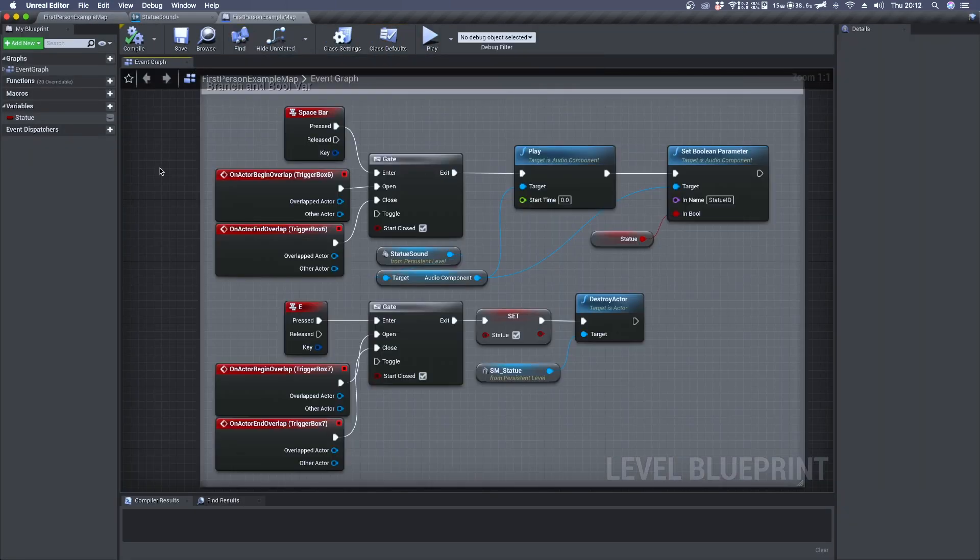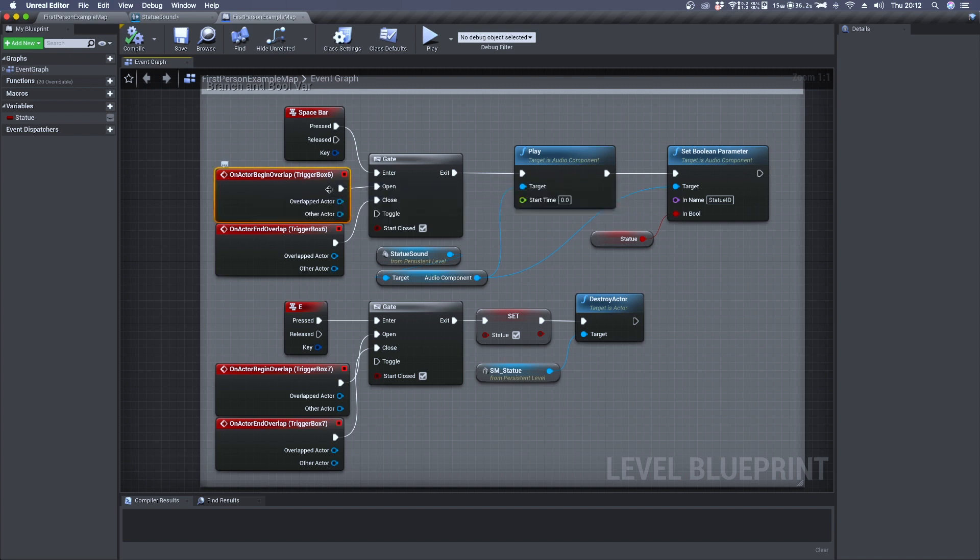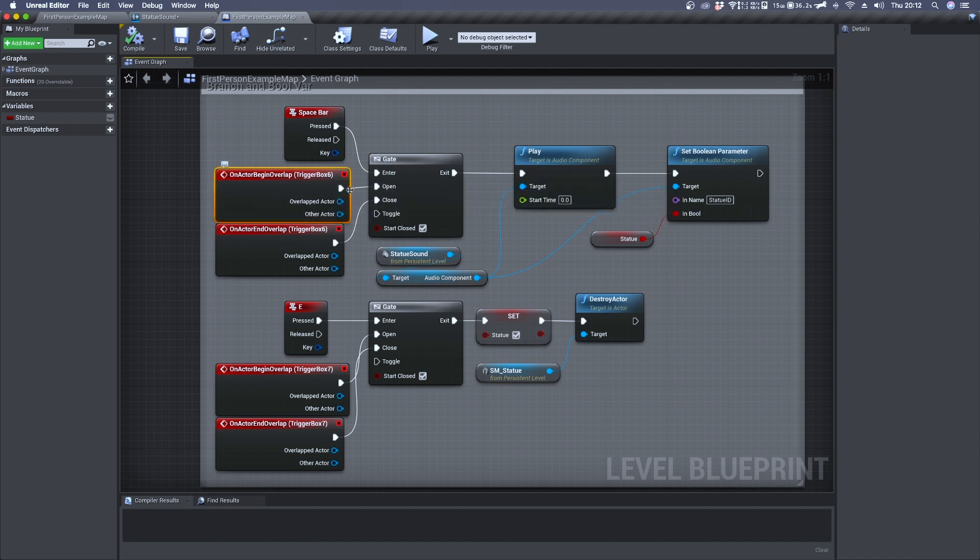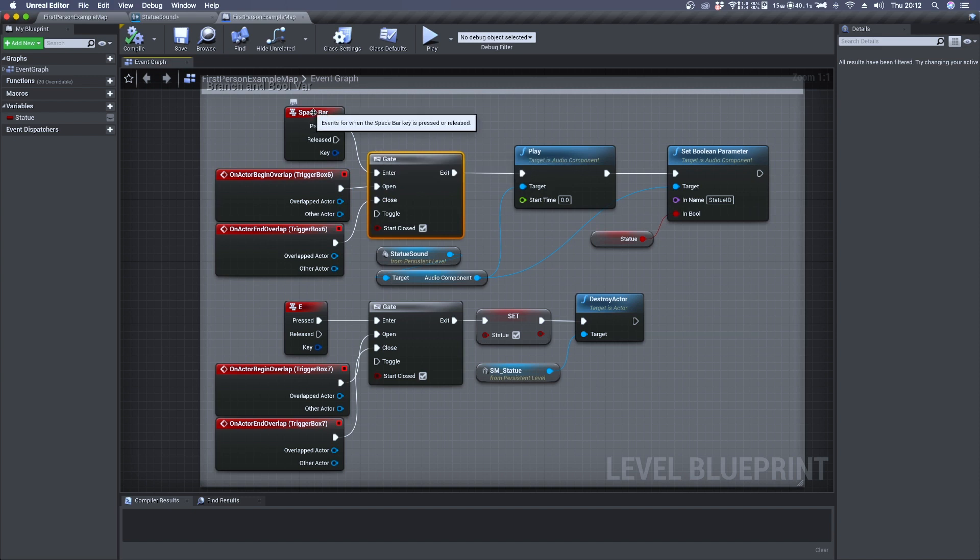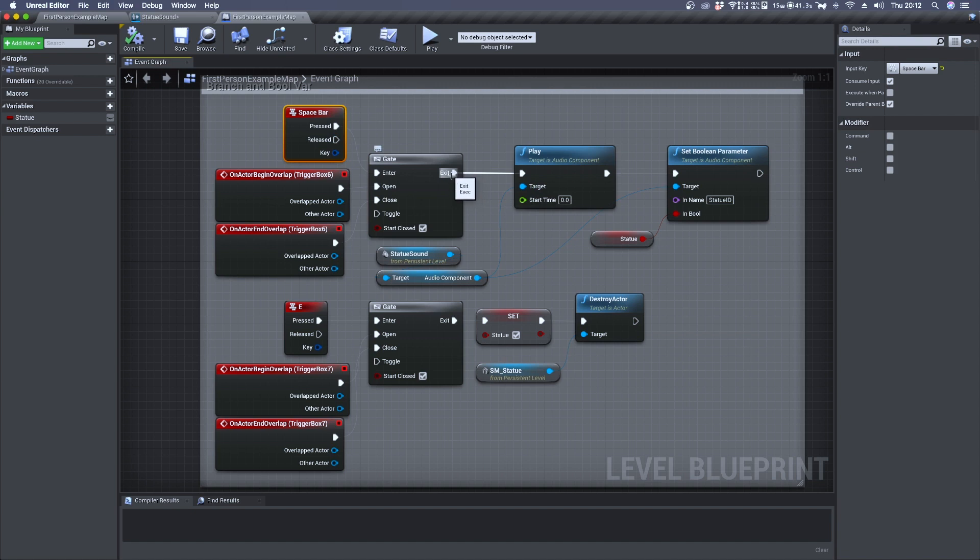Inside blueprint I have prepared this node graph where by overlapping trigger box 6 we can open the gate. So we can press spacebar to send an event out from the gate from its exit.